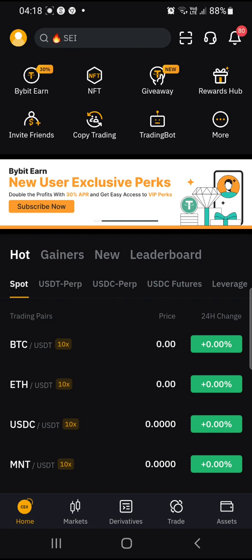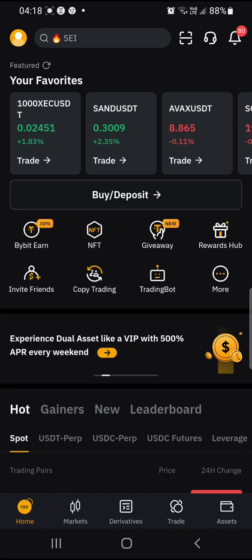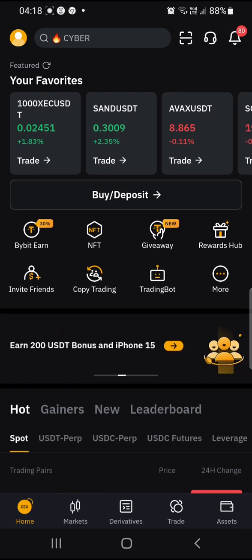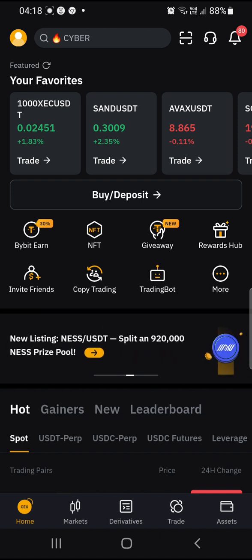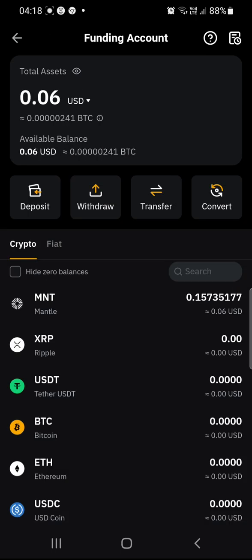We are currently on the Bybit app. If there's a pop-up, you're just going to press on the small X to exit the pop-up. Firstly, you're going to have to fund your Bybit — send whatever cryptocurrency you're sending to your Bybit. Once you've funded your Bybit, the amount will appear on Funding.